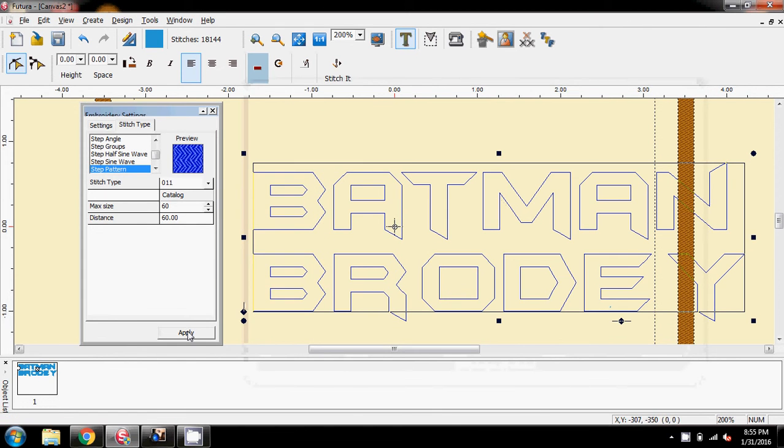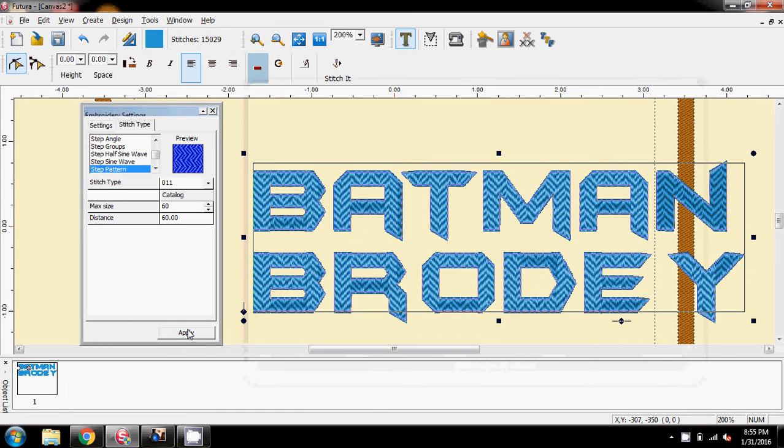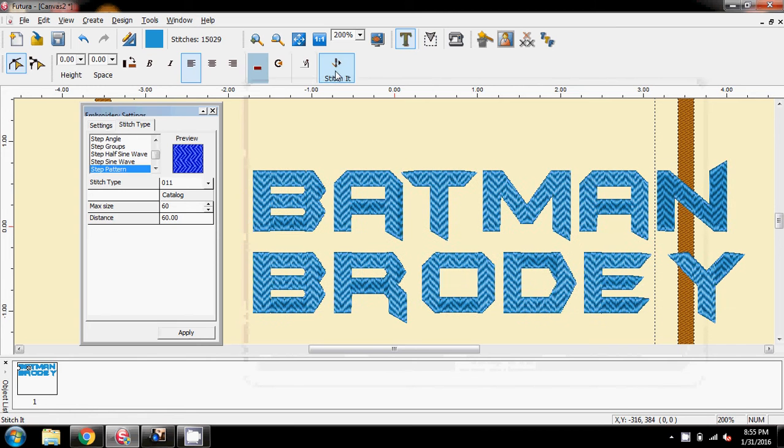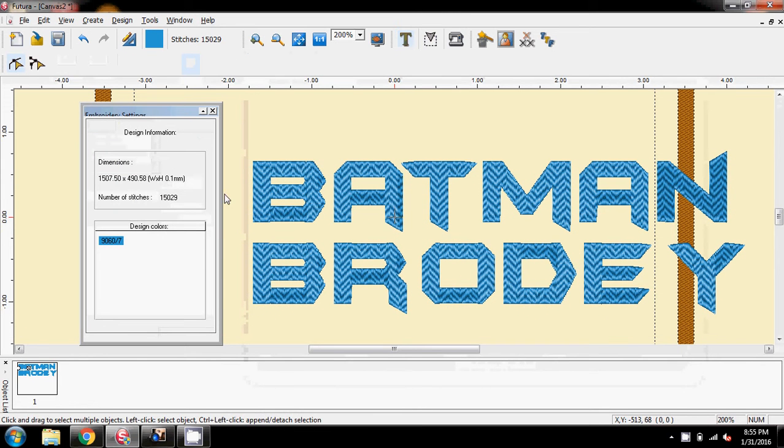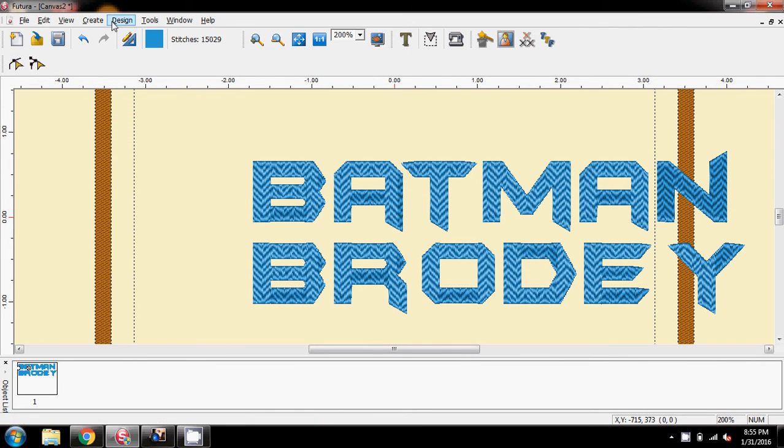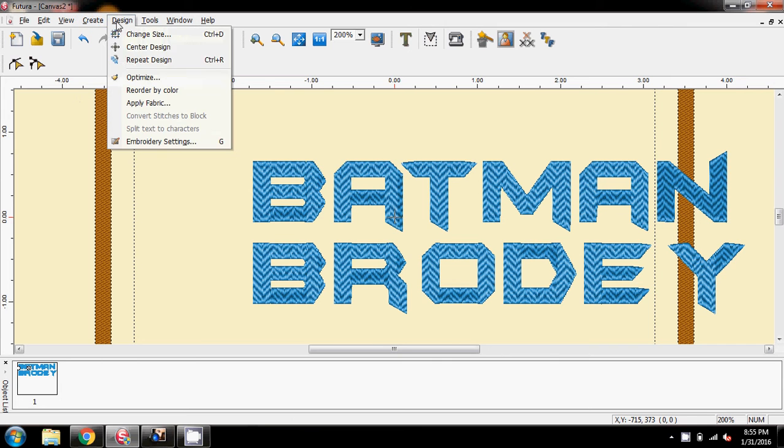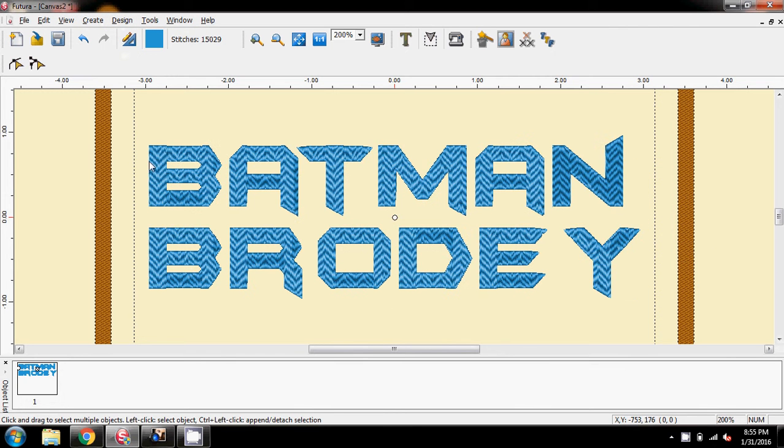Apply that, and after you've applied it, stitched it, close this box, and again, design, centre design.